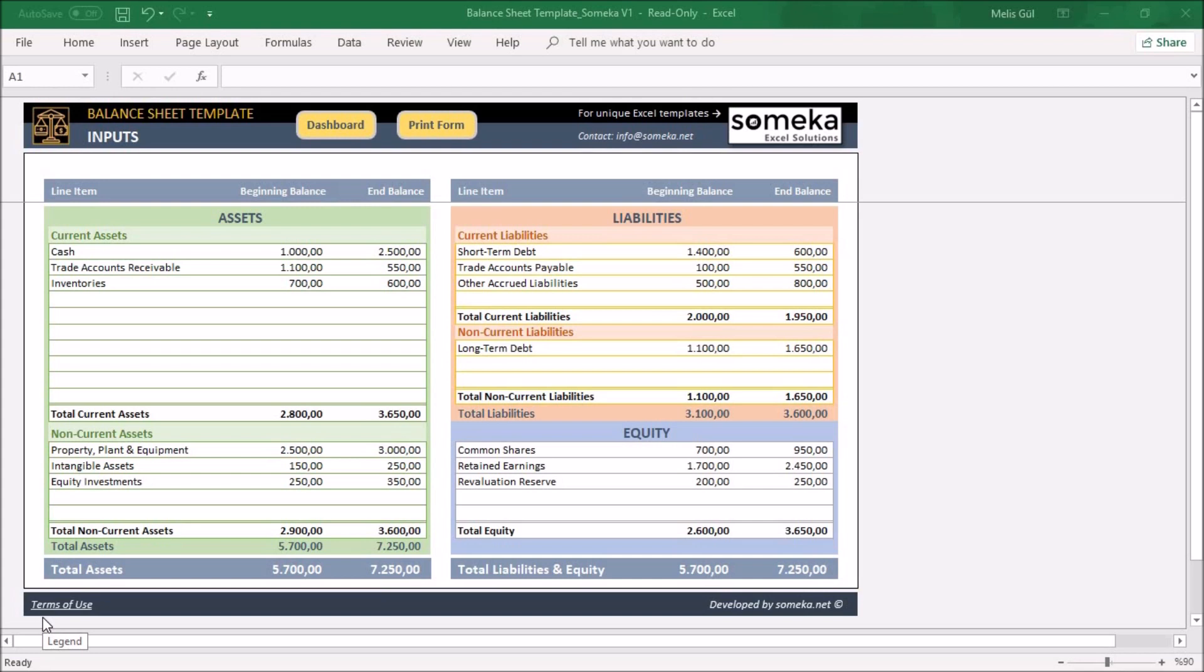A balance sheet is extremely important whether you are a business owner or an employee. You have to know this because it can help you make good investment decisions for your company.